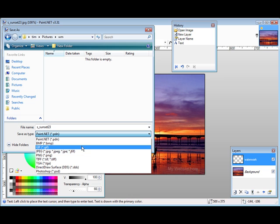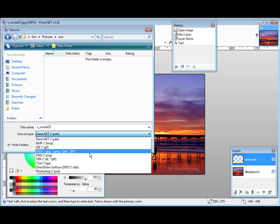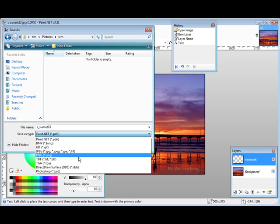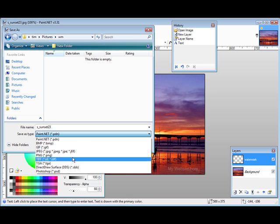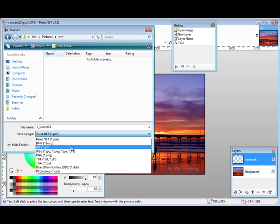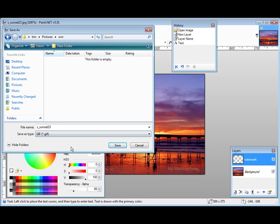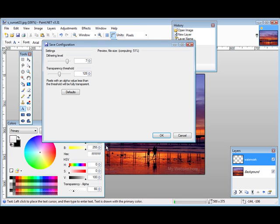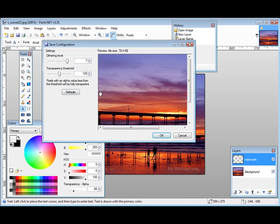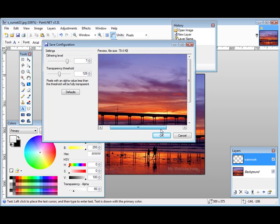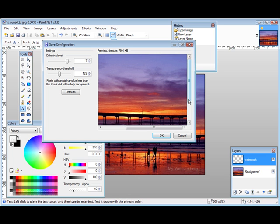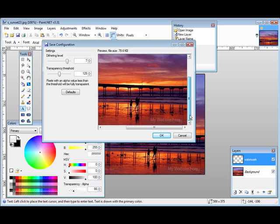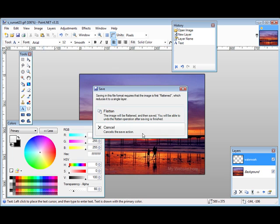Now you can either save it as a paint.net project file or you can save it as a picture file right away. To do that you're going to have to save it in GIF format, so click there, click Save. Now you can change the settings, dithering and transparency threshold if you want, just by sliding these across and looking at the result over here. If you're happy the way it is, click OK.